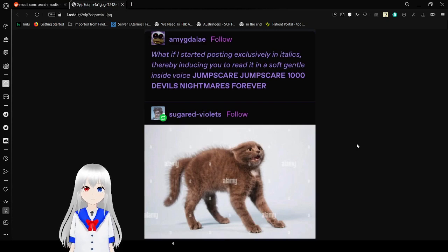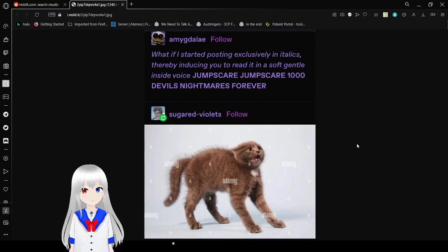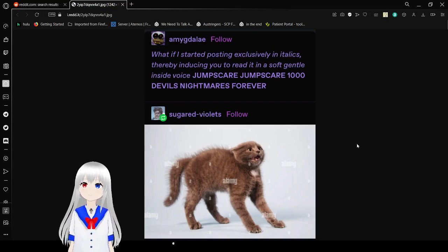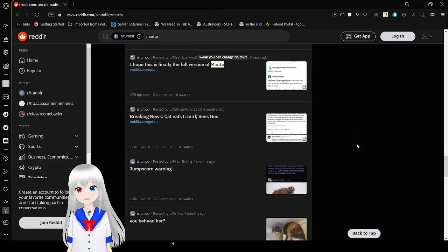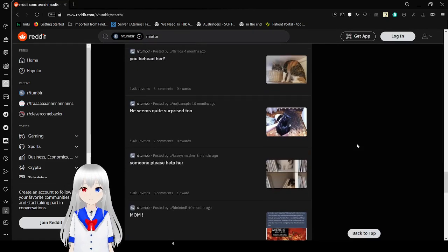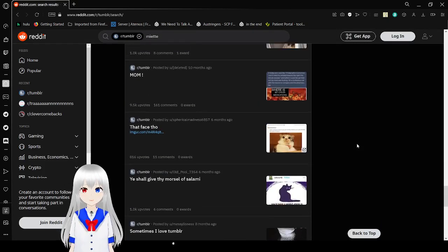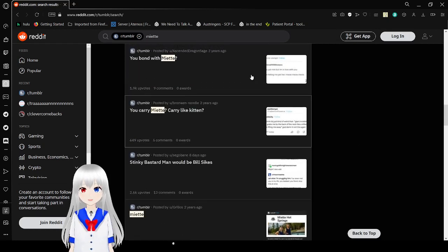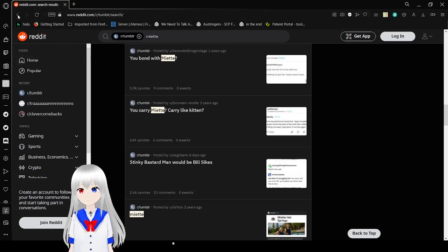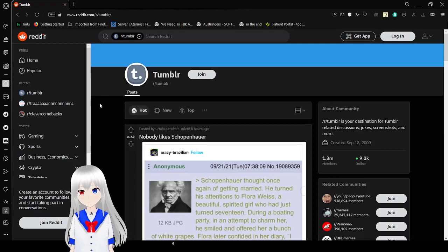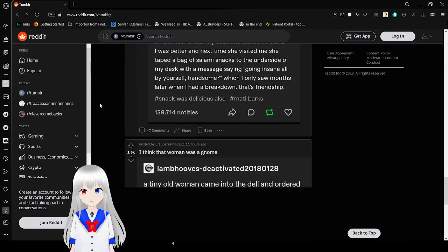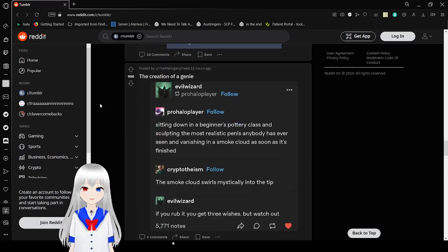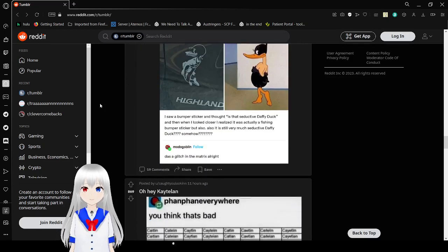What have I started? End posting exclusively in italics, thereby introducing you to create a soft gentle inside voice. Jump scare, jump scare. What a thousand double nightmares forever. Did you enjoy the jump scare? I hope so, you deserved it. Okay, where? See crazy cat that wants to go in the oven. Oh well. So new video idea: only Miette, nothing but Miette. Crazy cat, nothing else, just crazy cat that talks like a disparaged Victorian child.